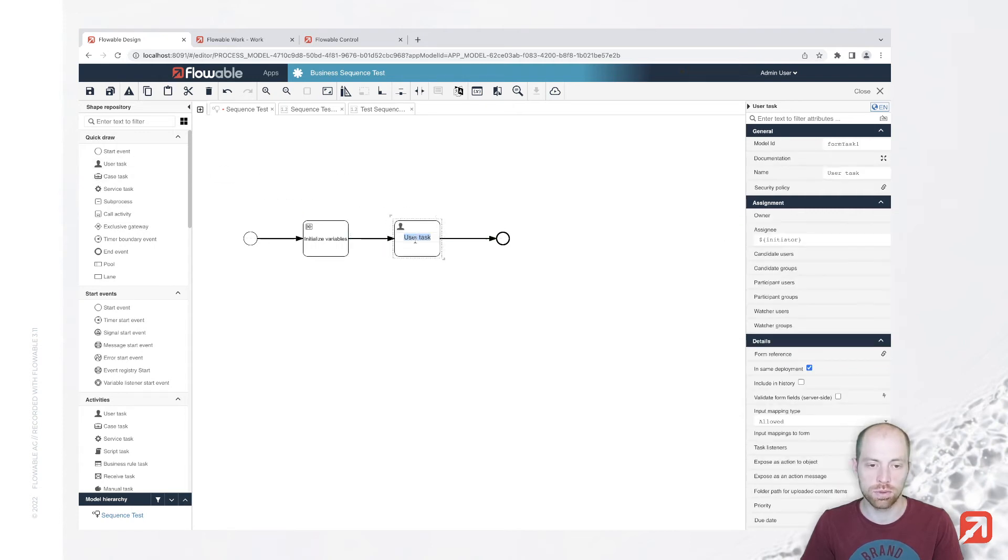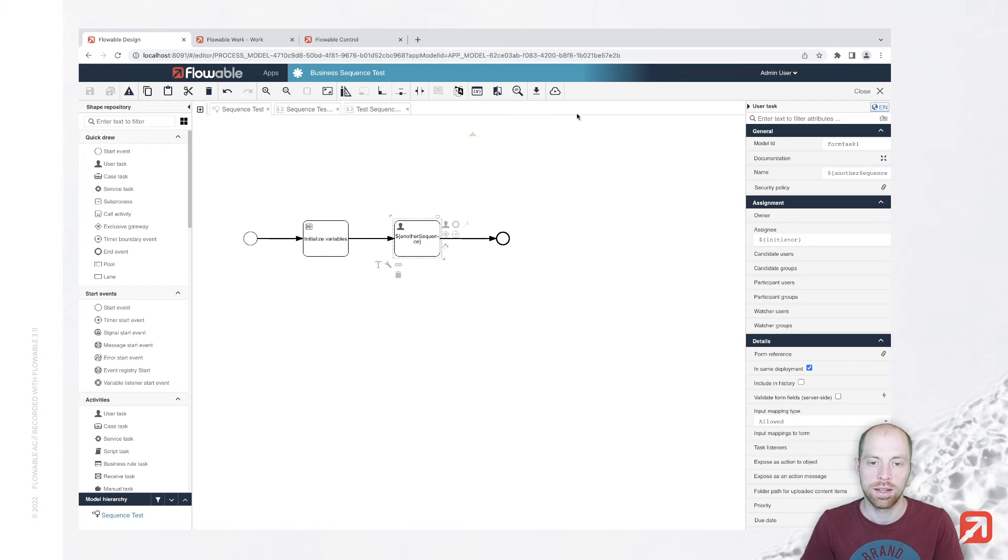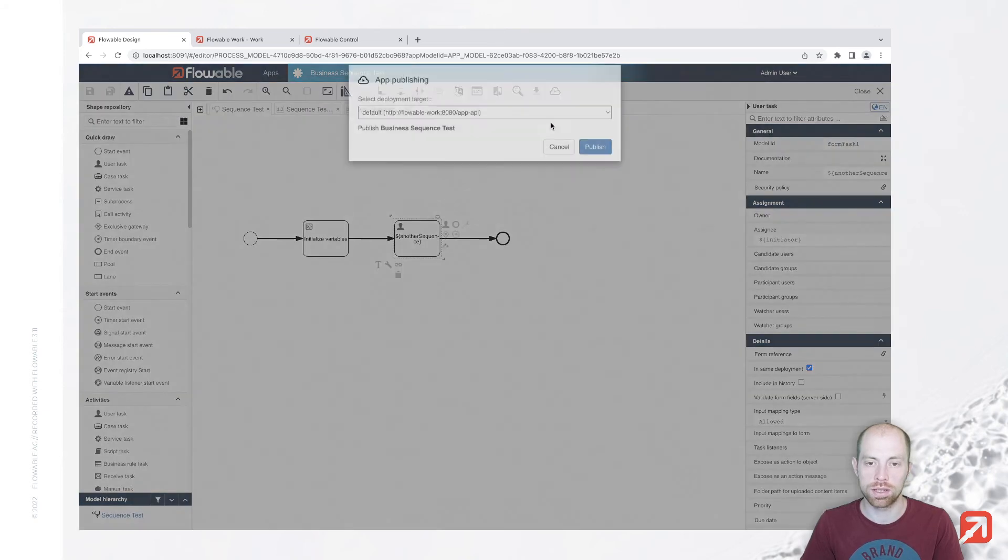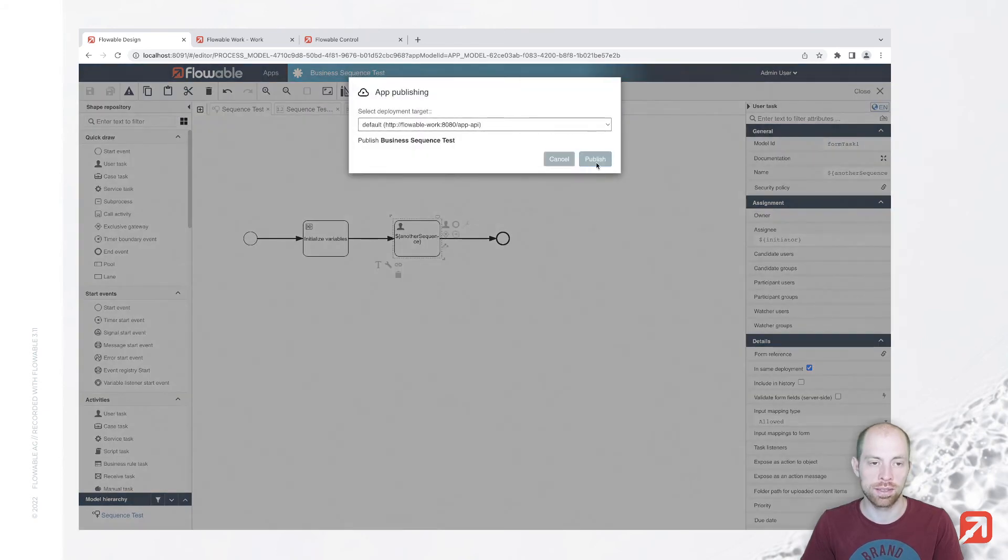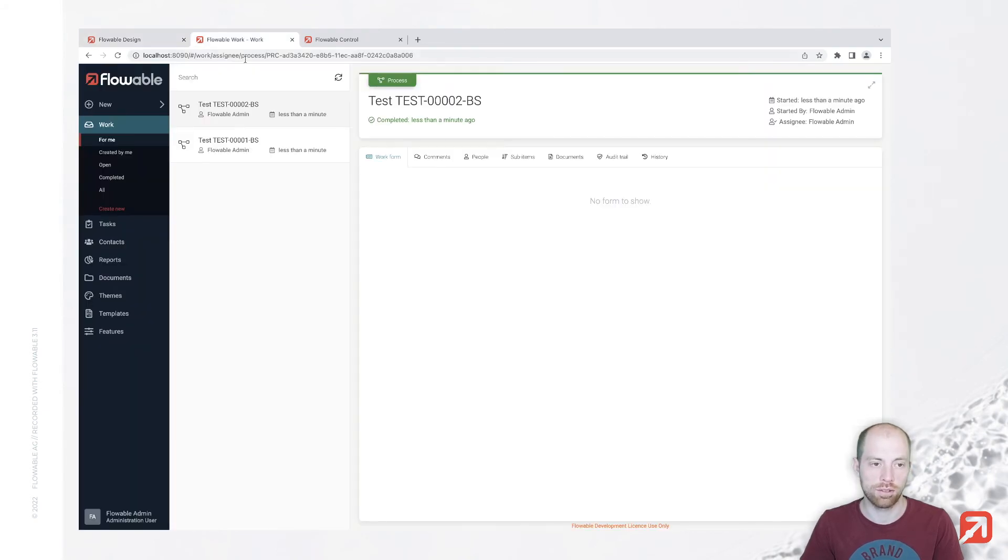We are going to now next show that variable, which we called another sequence. I am going to do that with a user task in here. Just call that as the sequence number here in the description. And then once we start that, we should see that we now have two sequences.